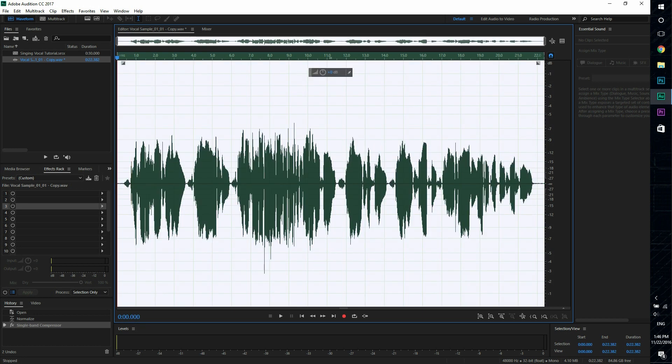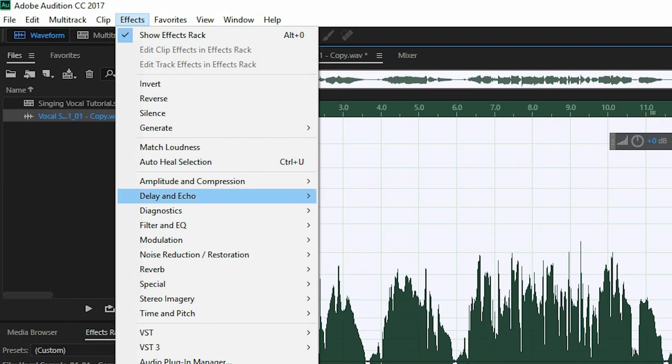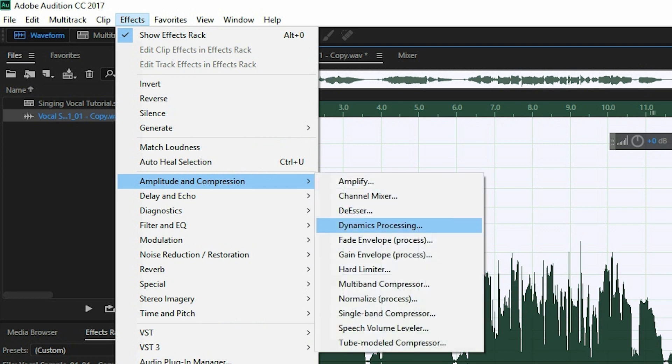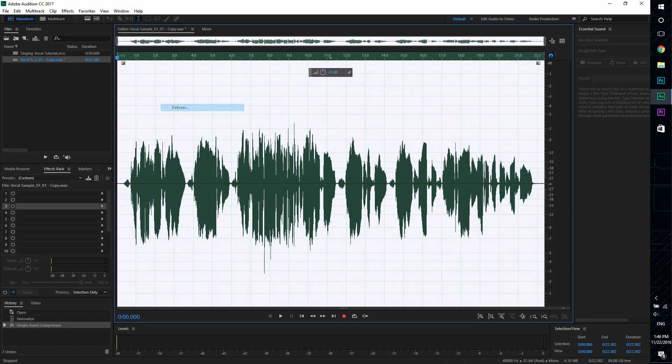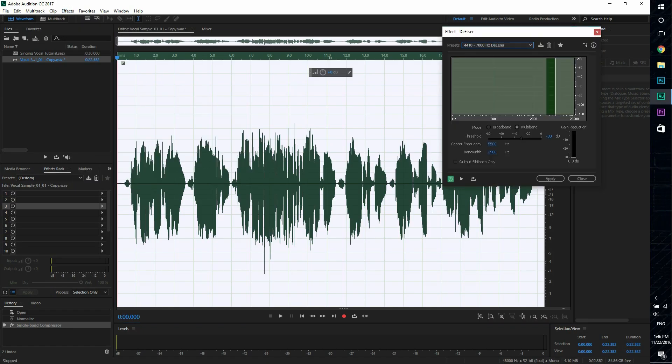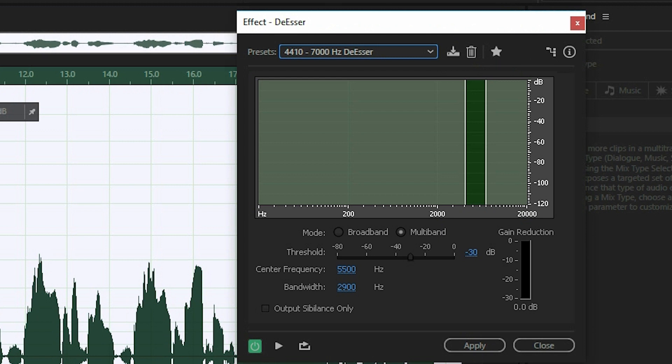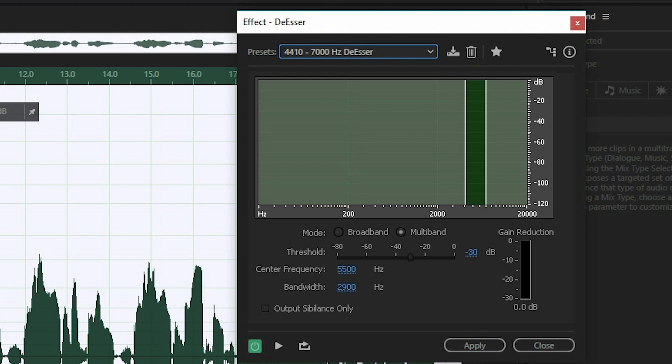The second effect that we're going to add is de-esser. And what this does is it gets rid of all the S and the F sounds in a singing recording that could mess up the vocals.